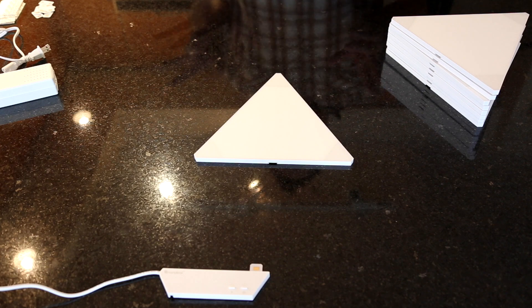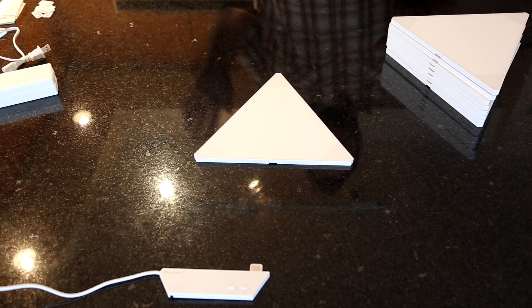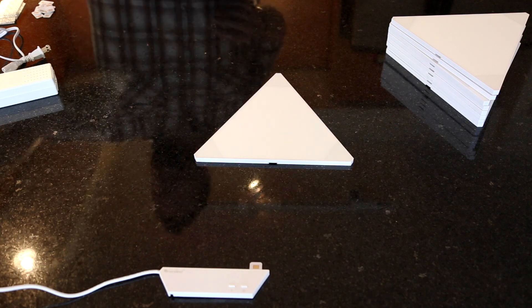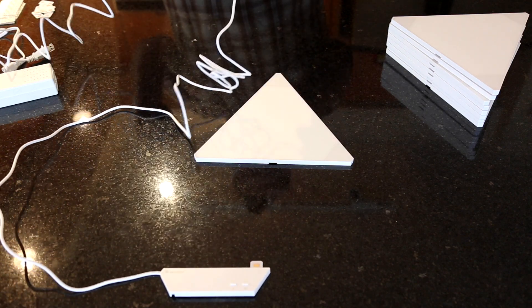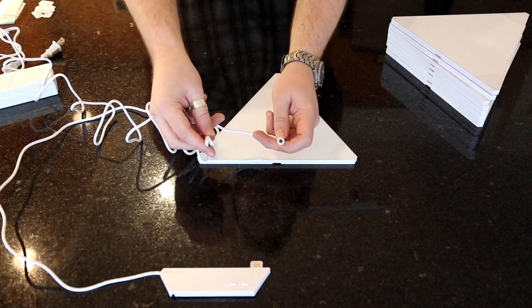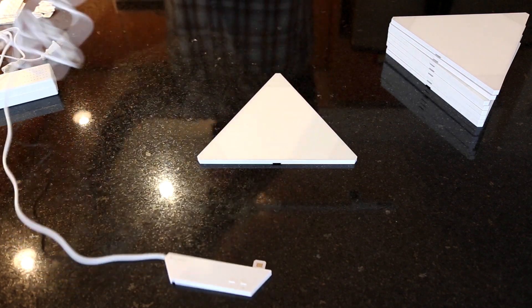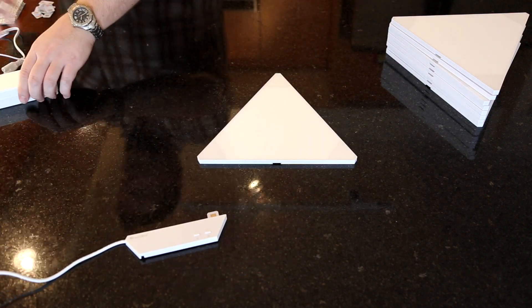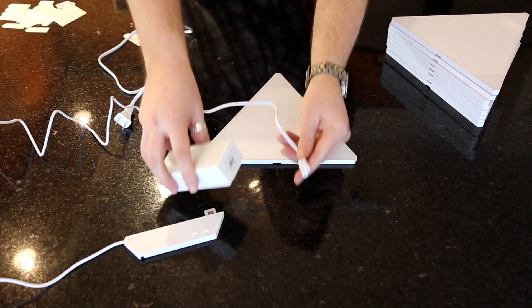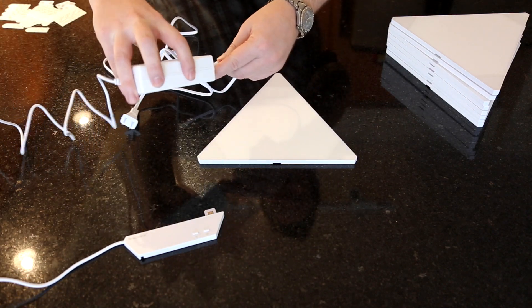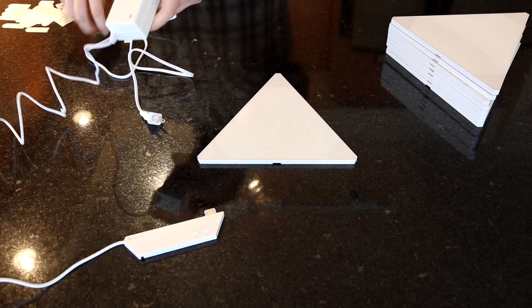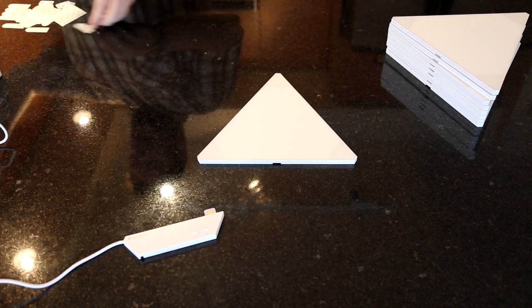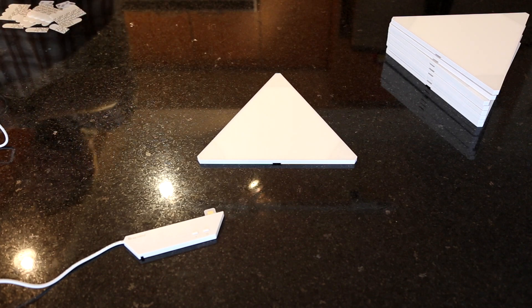First thing that we want to do is get all of the power sorted out and get it plugged in ready to go. So we want to connect the controller and the power supply unit together and we'll also get the AC cable connected to the brick and we'll just go ahead and plug it into the wall outlet.